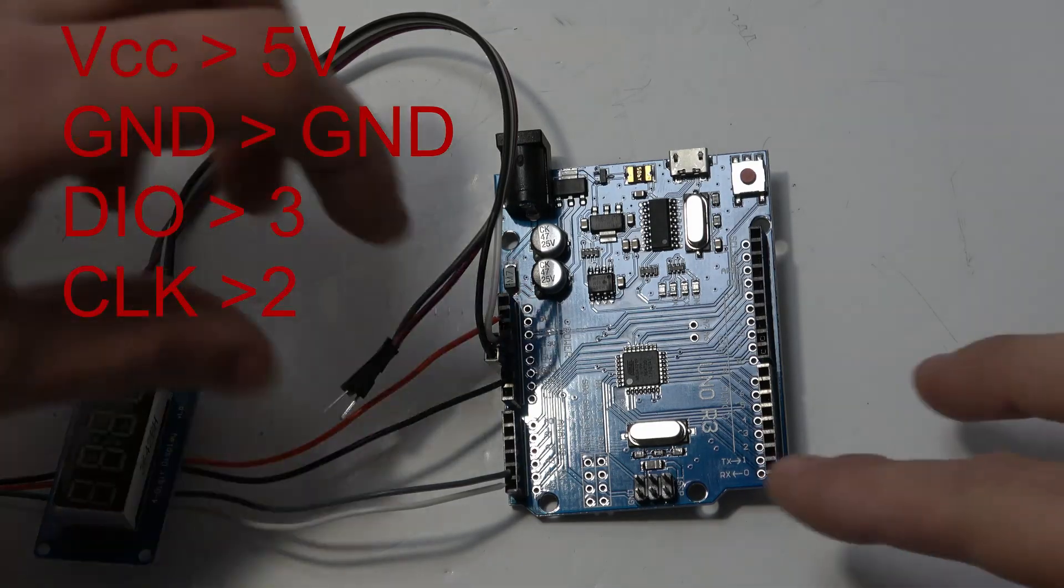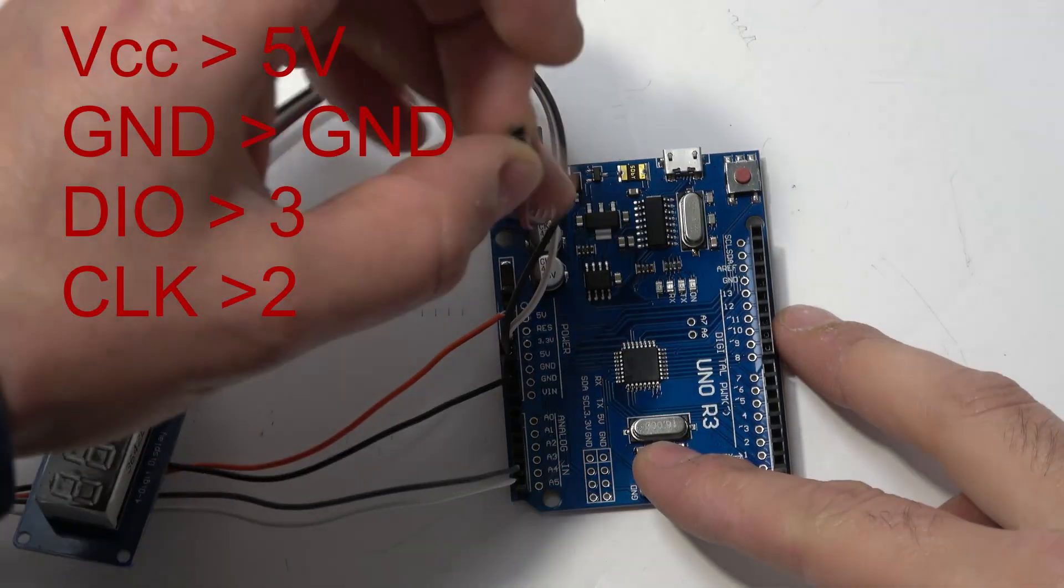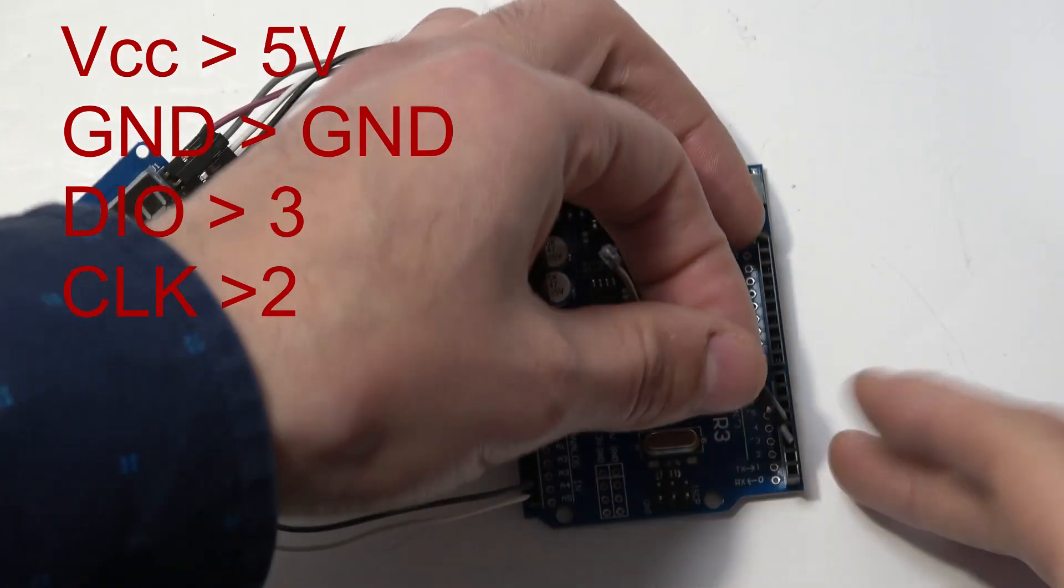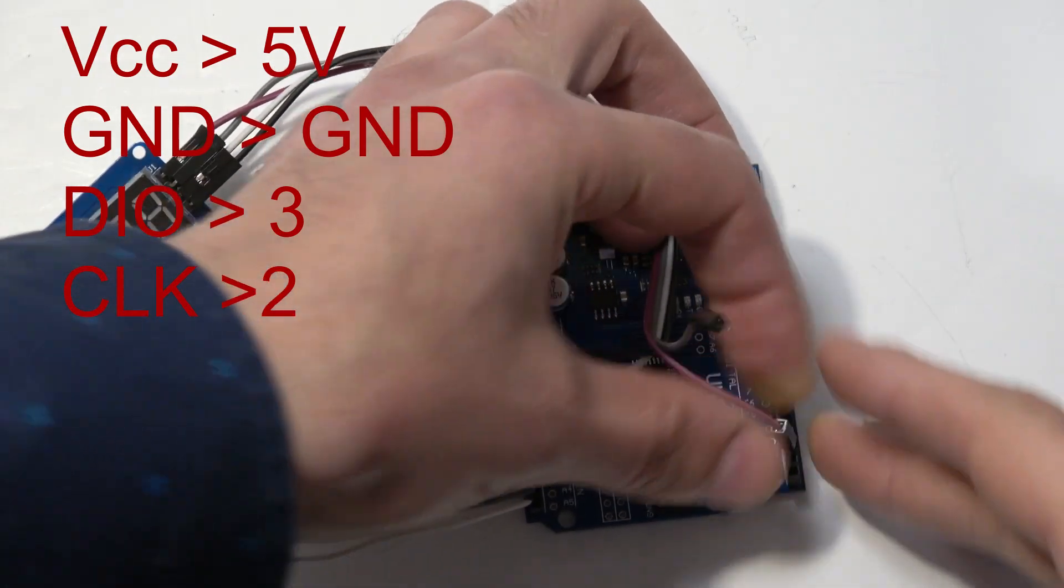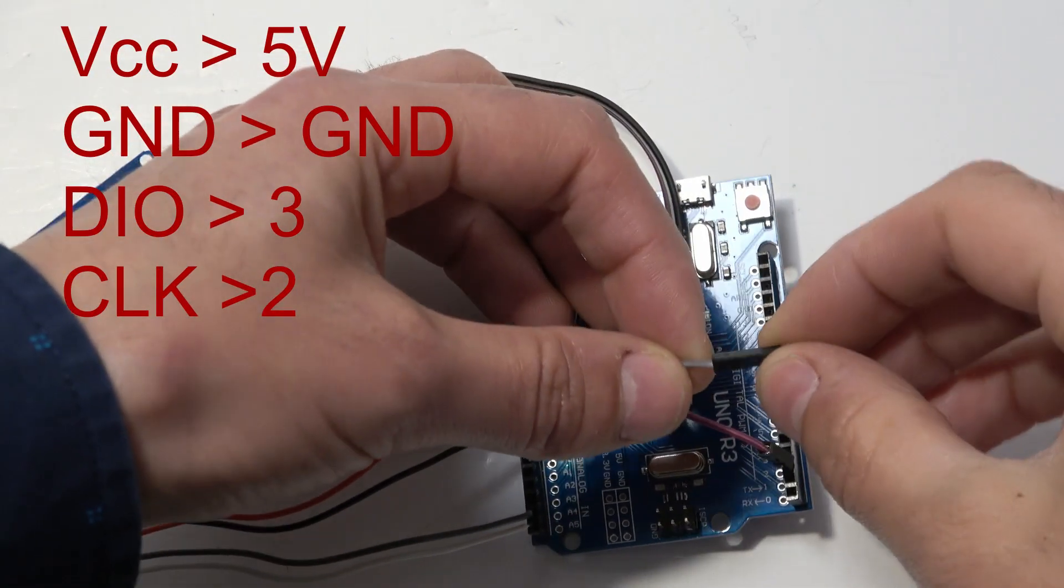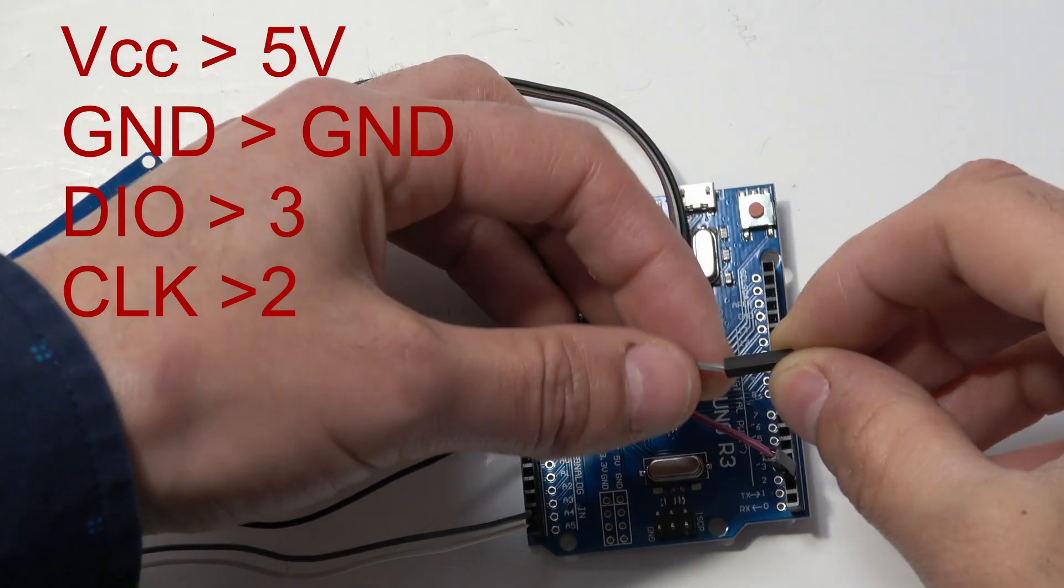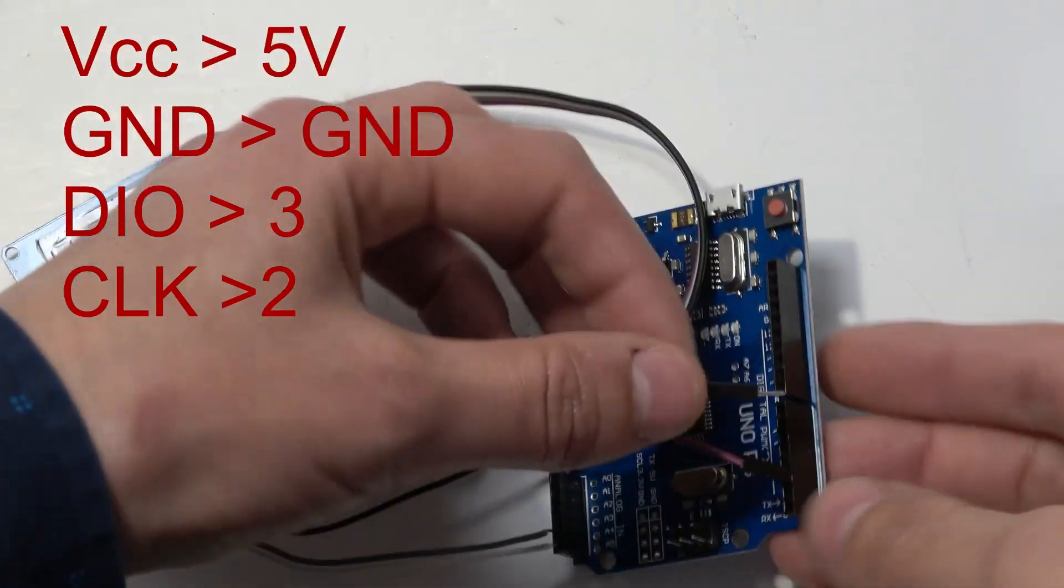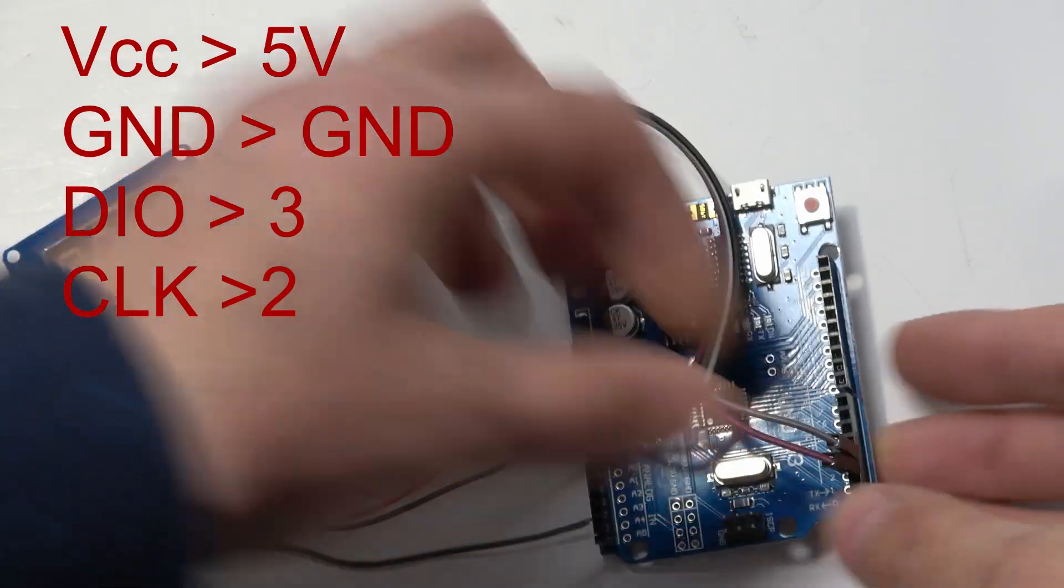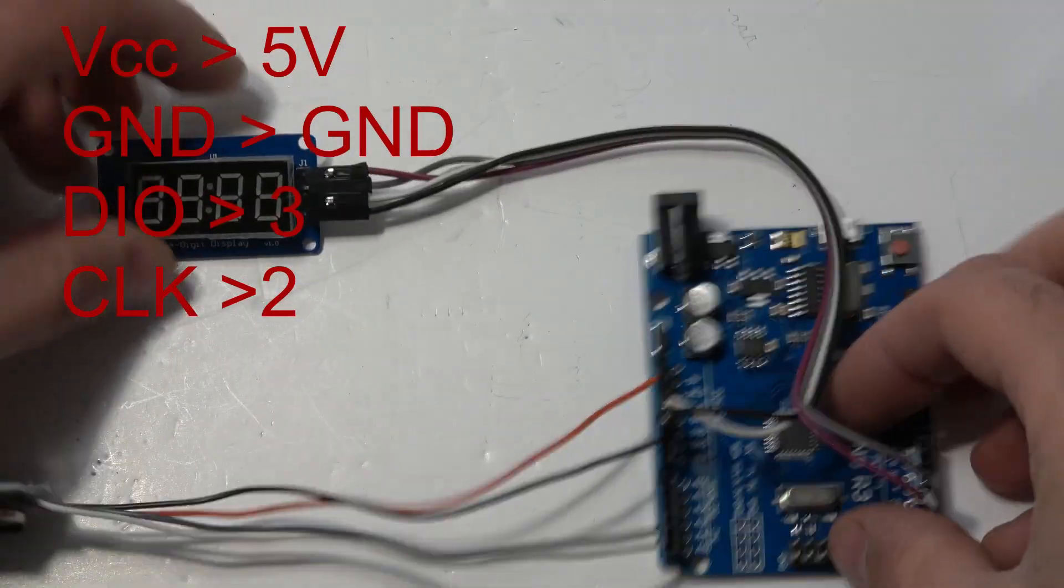And the two leftover wires are clock which is on purple CLK. That's going to go to pin two. And the last one is the digital in and out which is on my grey wire here. That's going to go to our UNO pin three. So that's all the connections done.